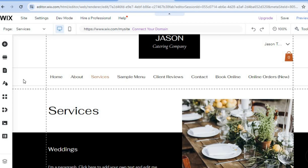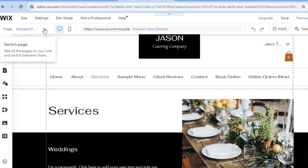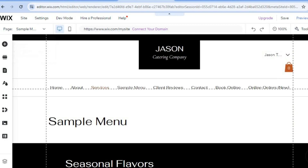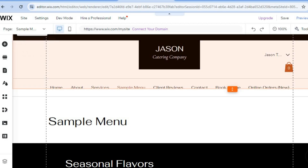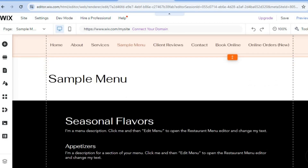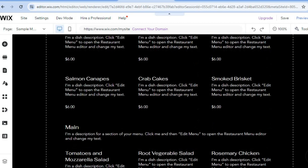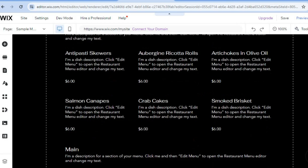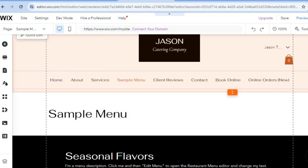You can also customize and set up your sample menu to your liking. Tap on the sample menu page, and from here you can see the sample menu. If you scroll down, you can view and edit the different items on it.